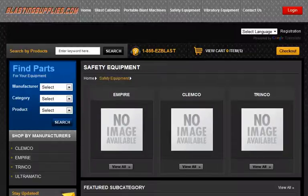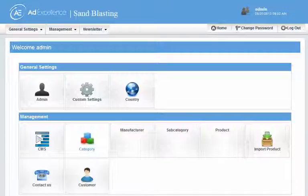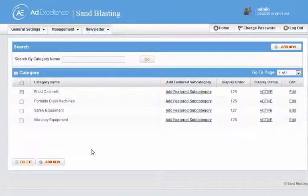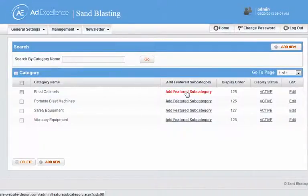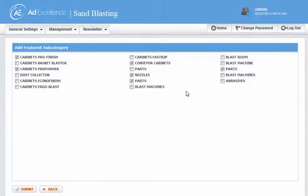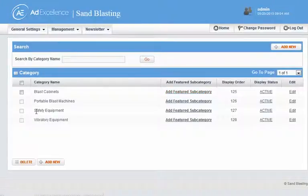So where we can set that is we go to the admin, we click on category, and then here are the categories — the four main categories shown on the homepage. And then I can go add featured subcategory, and any of these that I check will appear as the featured subcategory for blast cabinets.